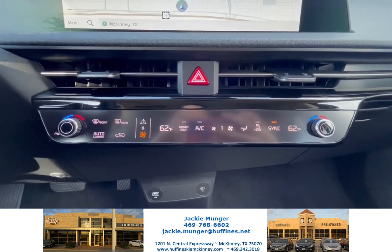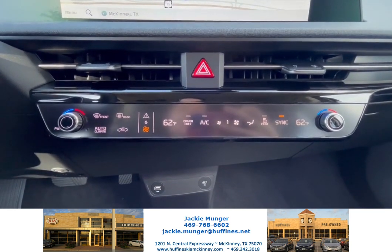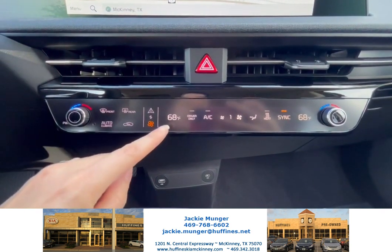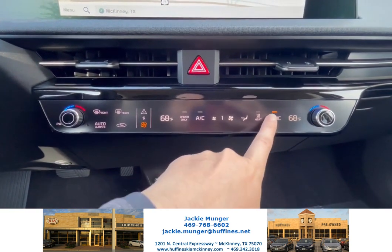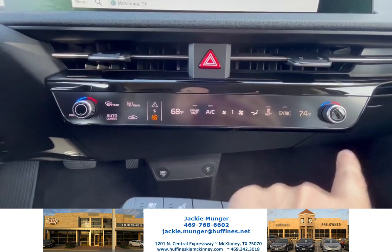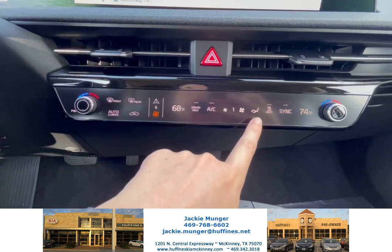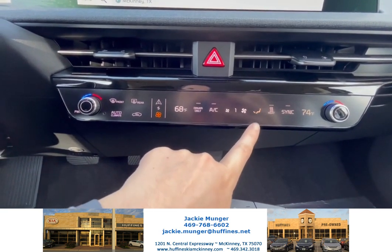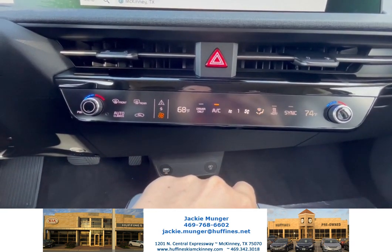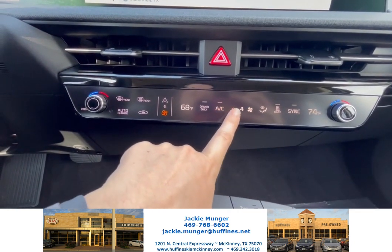Today we're in the EV6. Right now I'm on the climate control screen. From here I can use the dial to adjust the temperature. Now if I unclick the sync button, I'm able to control the passenger side independently from the driver side. From here you do have what would normally be your mode button, so this is where you can change how the airflow goes throughout the car. You can also adjust the fan speed from here as well.